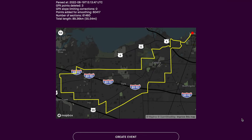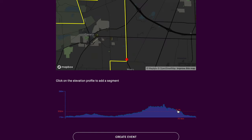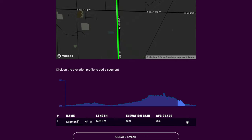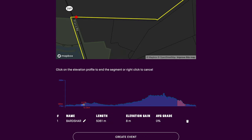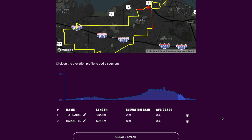Where you need to go to create segments is the elevation profile at the bottom — it's small right now, but hopefully RGT will make it bigger in the future. As you move your mouse over the elevation profile, you'll see a red dot on the map showing your location relative to the graph. Click on the elevation profile where you want the segment to start, then click again where you want it to end. Give the segment a name. You can create multiple segments, and hovering over any of them will display it on the map.